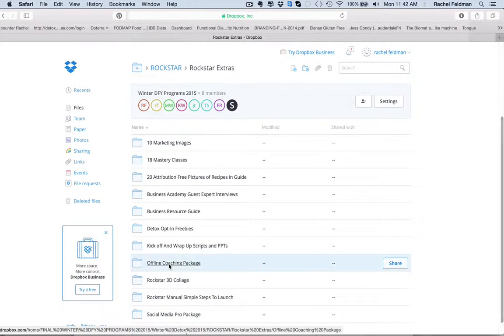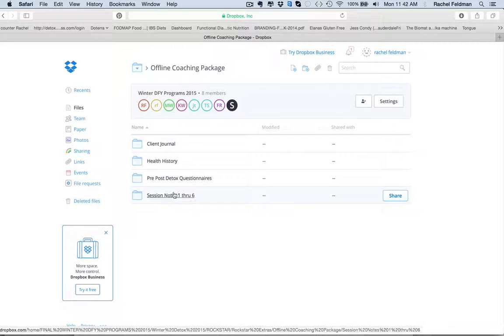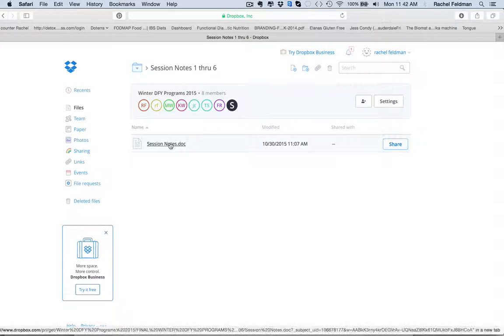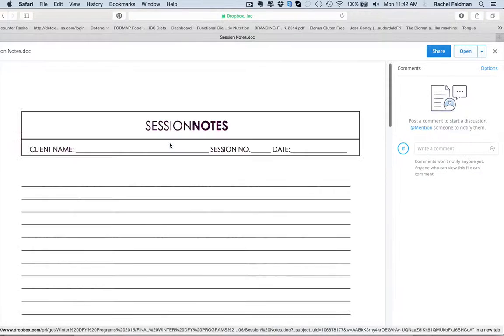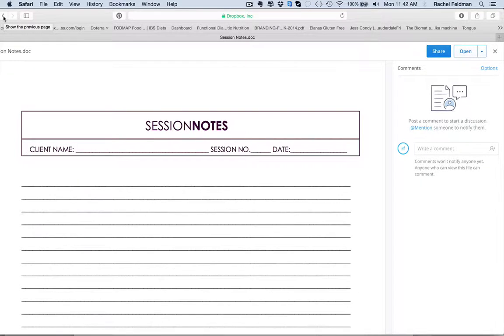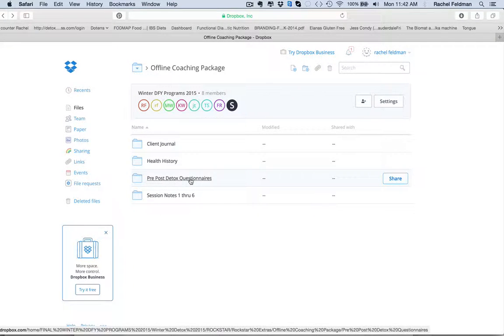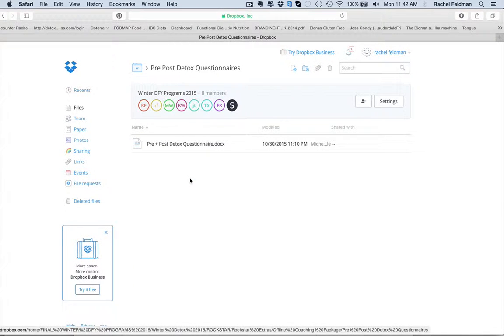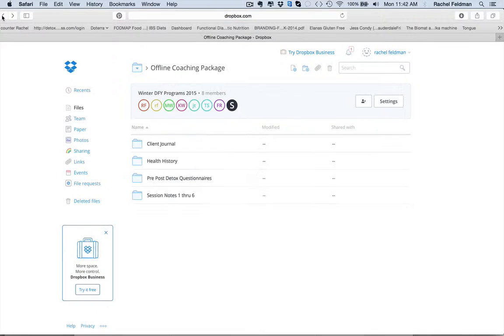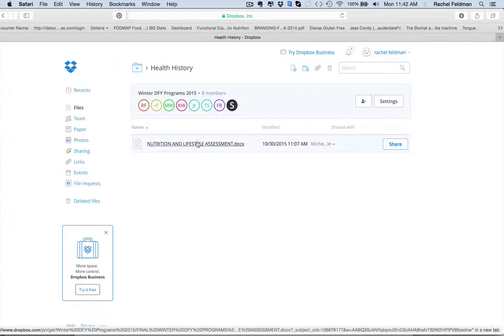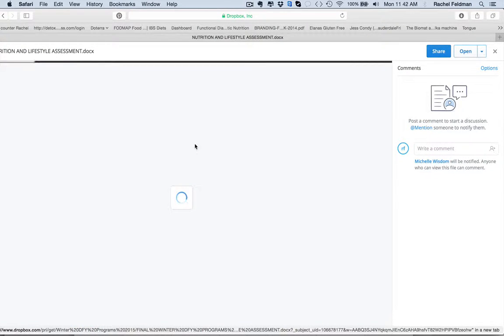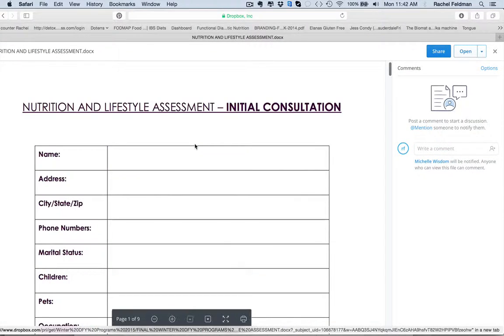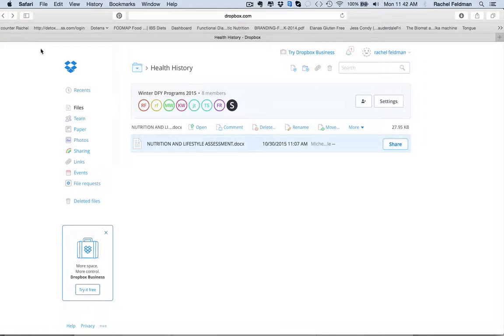I'm very excited because we did an offline coaching package. You have session notes right here that you can deliver right to your client. So if you're using this program offline with your client, which is exactly what I do, the foundation, this three-prong approach, pre-detox, detox, and transition. The Elimination Diet is the foundation of my practice. You can send them session notes. You have a pre-detox questionnaire that you can have and fill out with your client session one. You have a health history for your client.